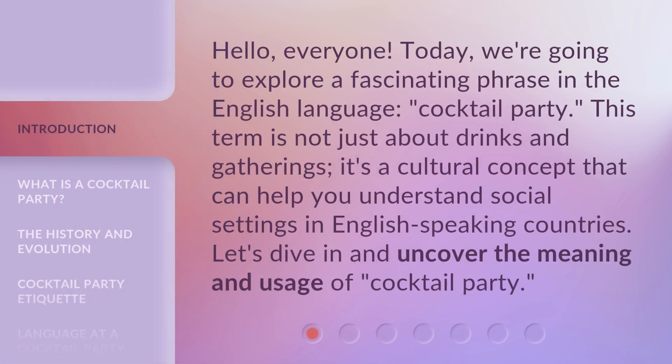Hello, everyone. Today, we're going to explore a fascinating phrase in the English language: cocktail party. This term is not just about drinks and gatherings. It's a cultural concept that can help you understand social settings in English-speaking countries. Let's dive in and uncover the meaning and usage of cocktail party.